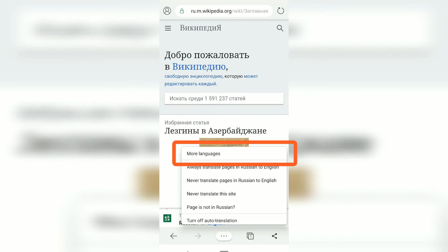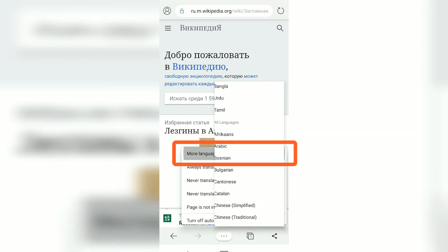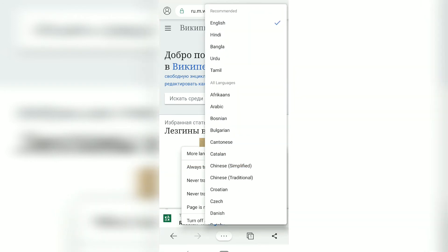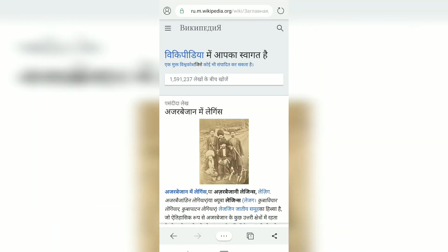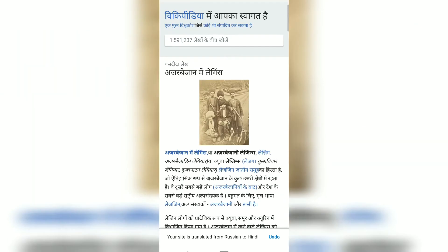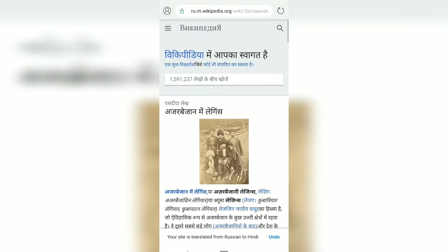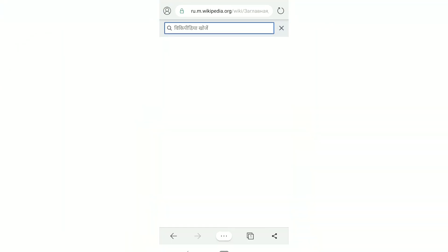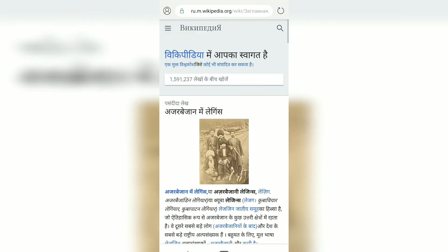If you want to change the target language — instead of English, say you want to translate to Hindi — it will be translated automatically to Hindi. So the Russian page is now translated to Hindi. This uses Bing translation, which is pretty much as good as Google Translate.